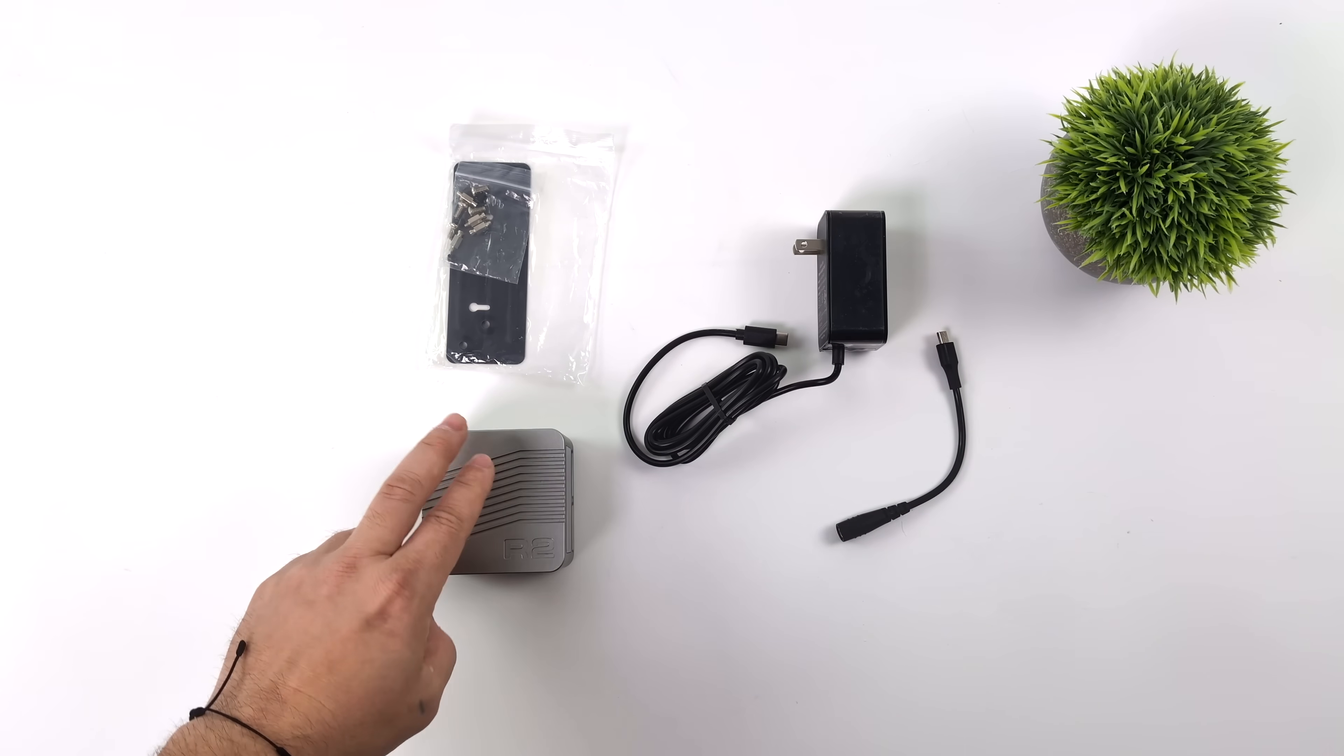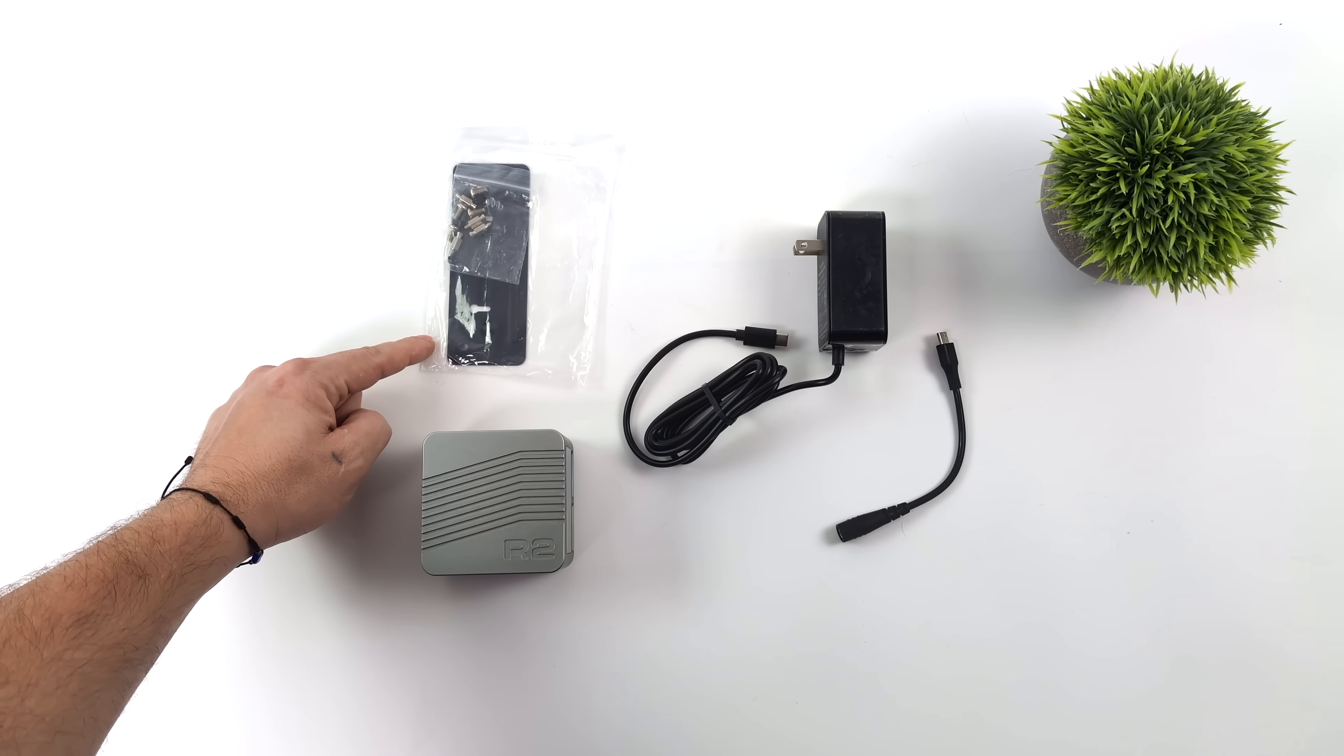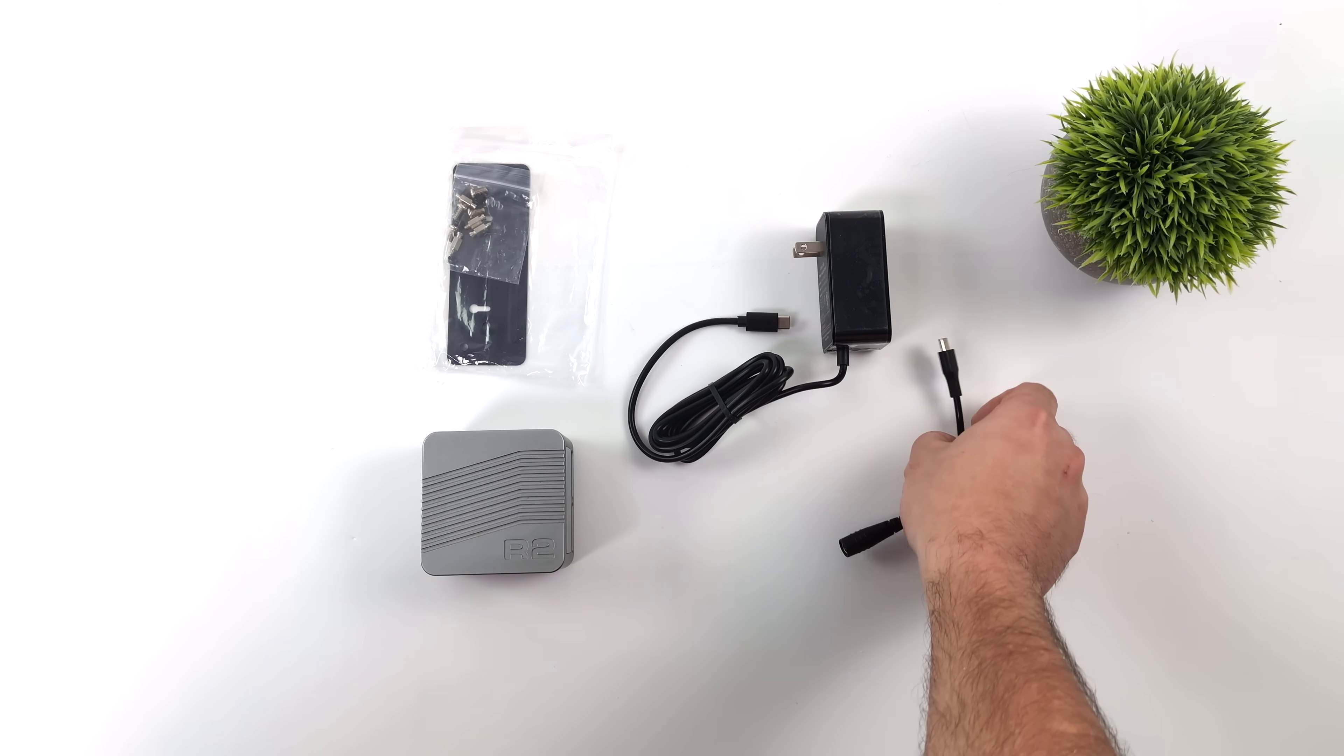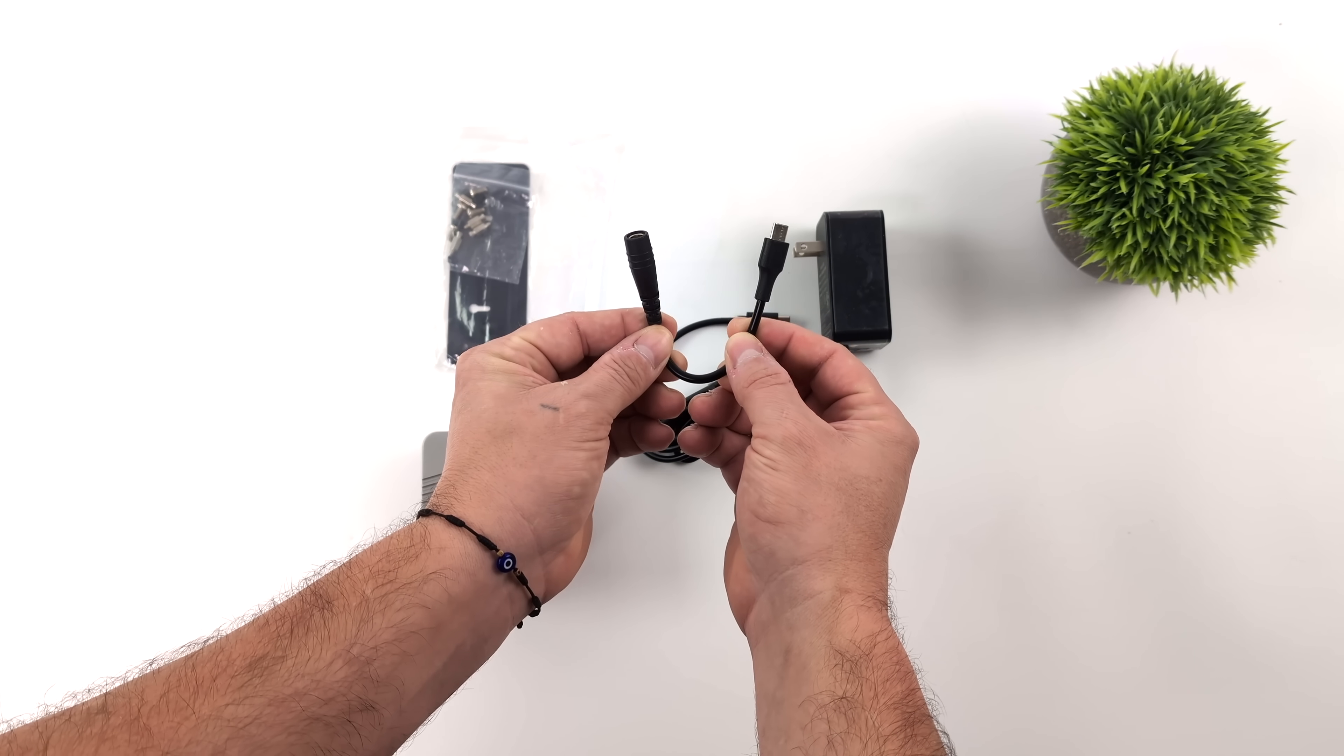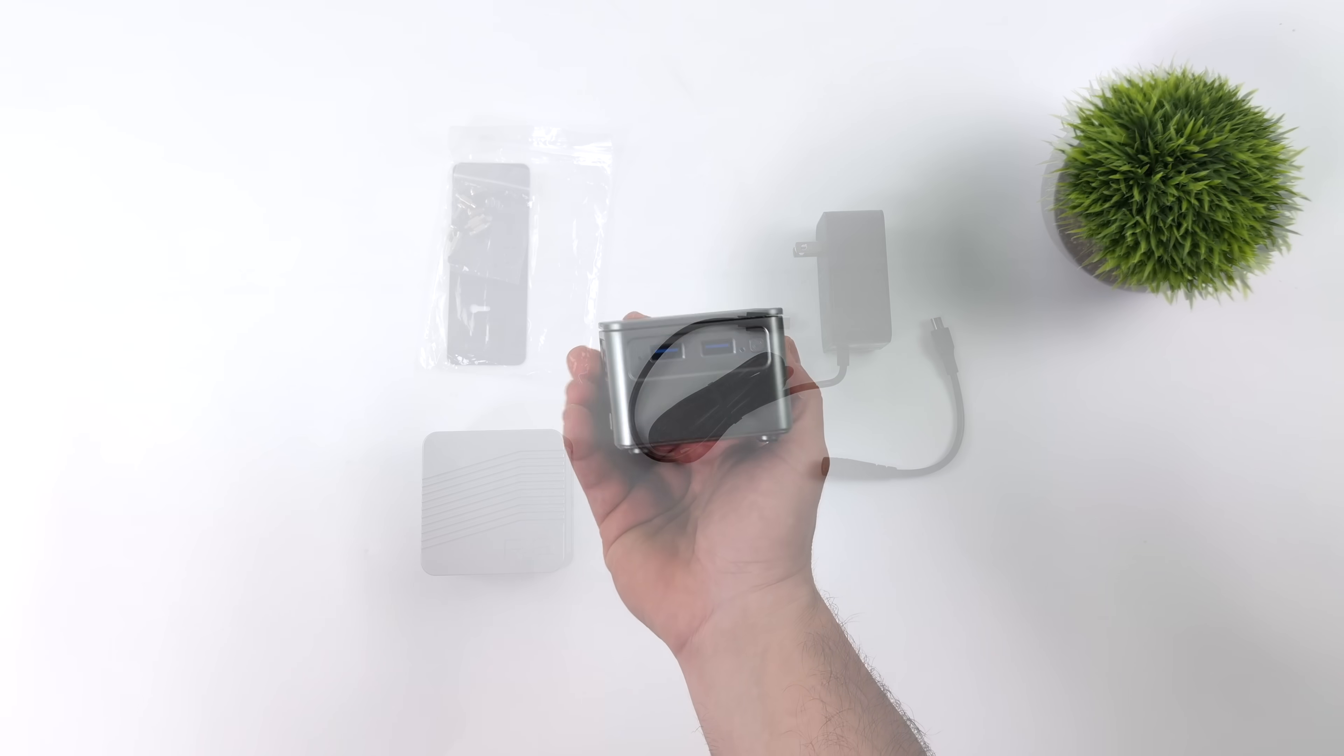Inside the box along with the R2 mini PC we're going to get a mounting bracket along with some hardware. We've also got a 12 volt 4 amp power supply USB type C to power this thing up and they've also given us an adapter here barrel jack to USB type C just in case you need to run it off of a different power supply you might have laying around.